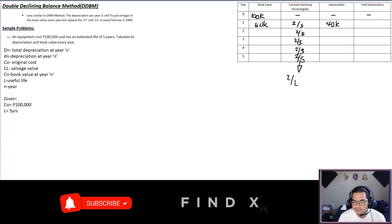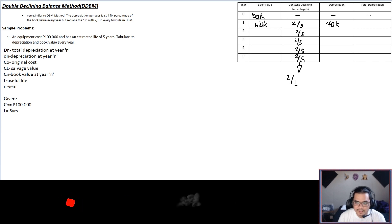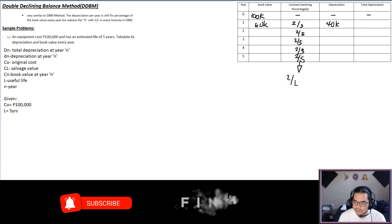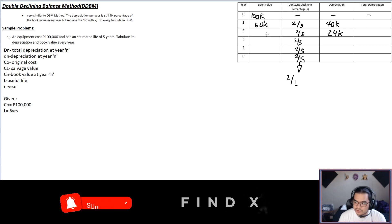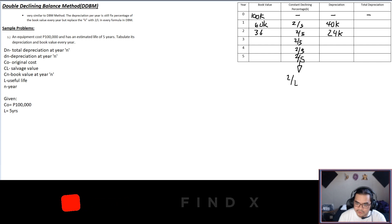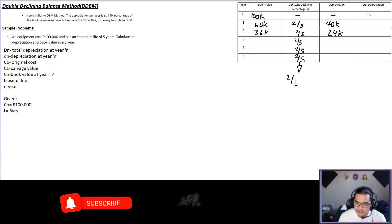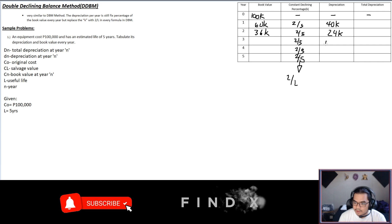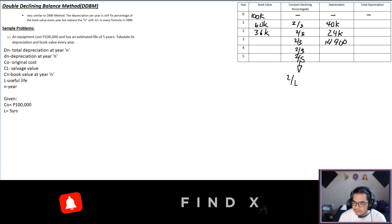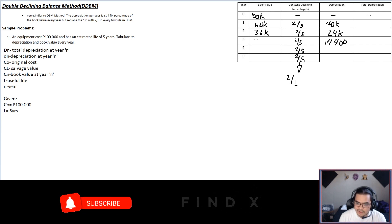For year two: 60,000 times 2/5 gives $24,000 depreciation, and 60,000 minus 24,000 gives a book value of $36,000. For year three: 36,000 times 2/5 gives $14,400, and the book value becomes $21,600.